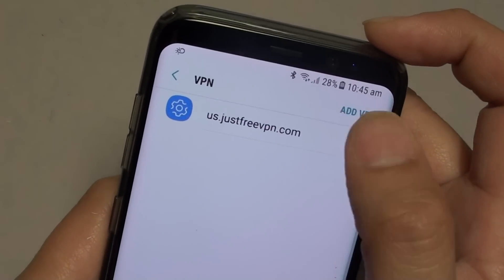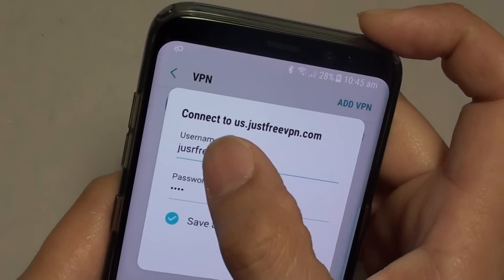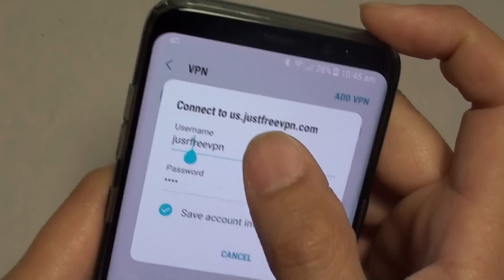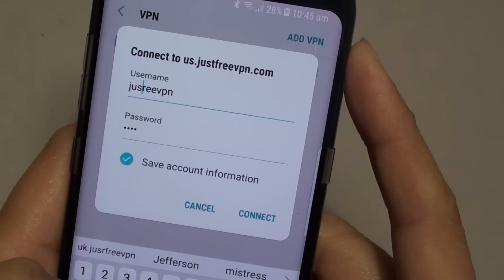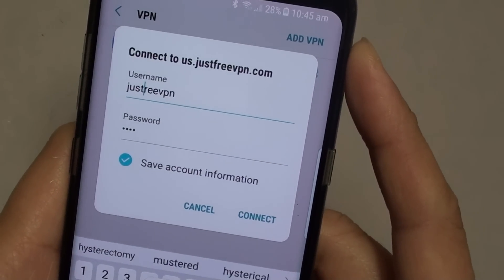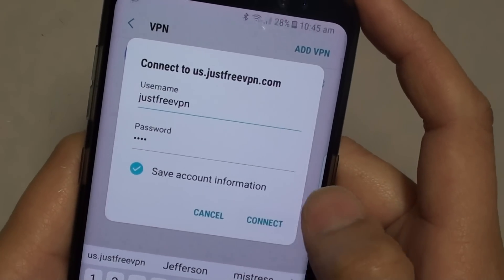You can tap on here and it saves the password. You can see the password — I put in the wrong password, so I'll just fix that. And then tap on Connect.